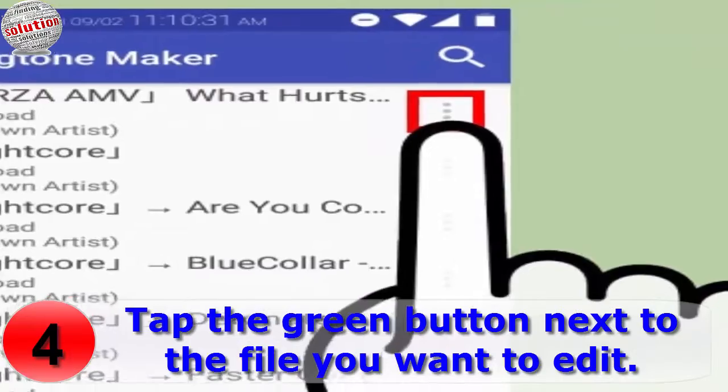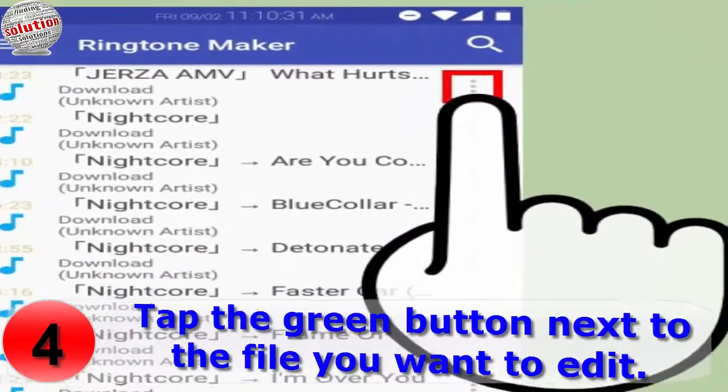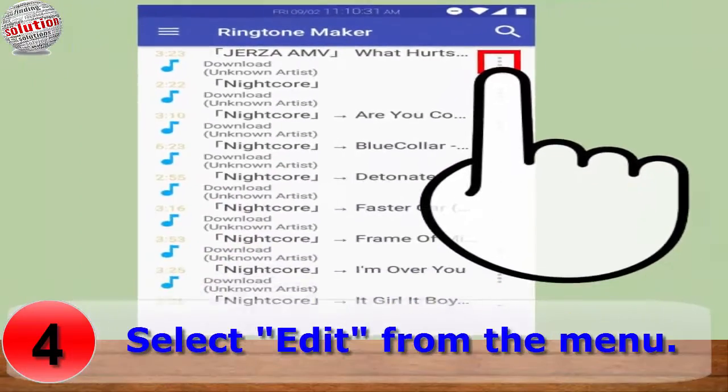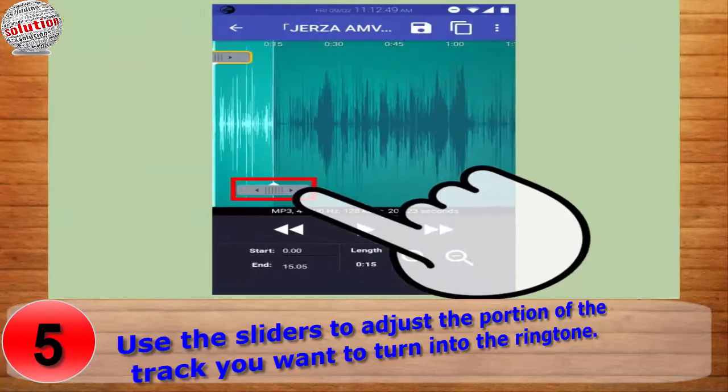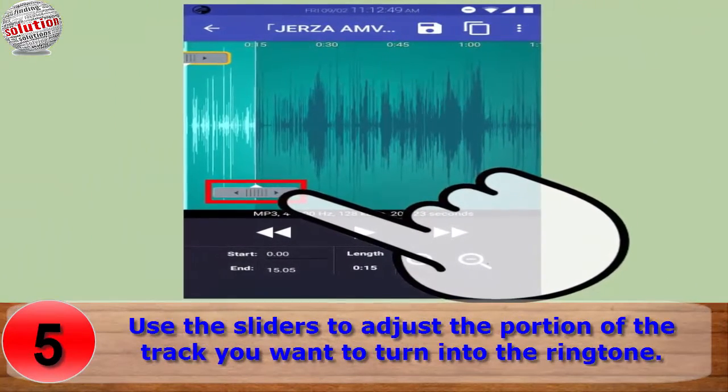Number four: tap the green button next to the file that you want to edit, then select Edit from the menu.